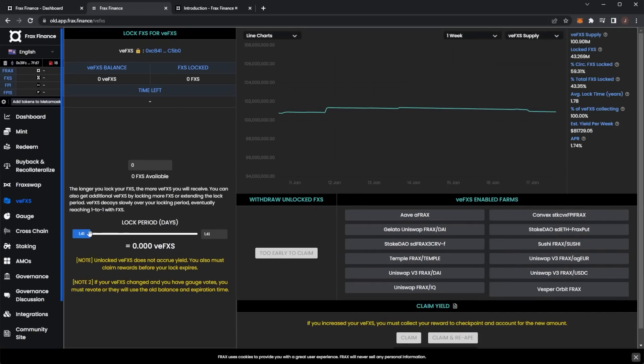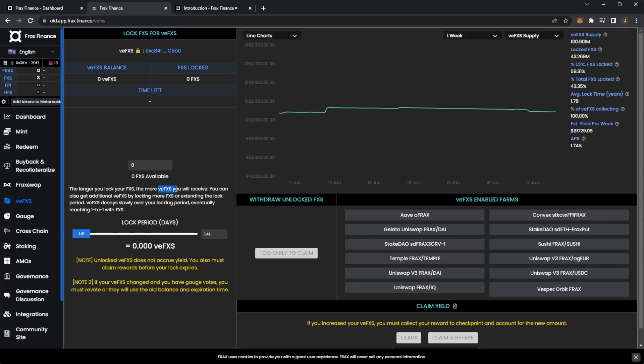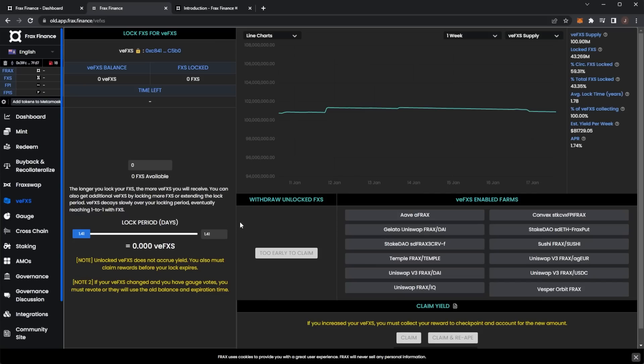veFXS is the locked staking. You can choose a lock period - the longer you lock your FXS, the more veFXS you will receive. You can also get additional veFXS by locking up more FXS or extending the lock period. veFXS decays slowly over the unlocking period, eventually reaching one-to-one with FXS.